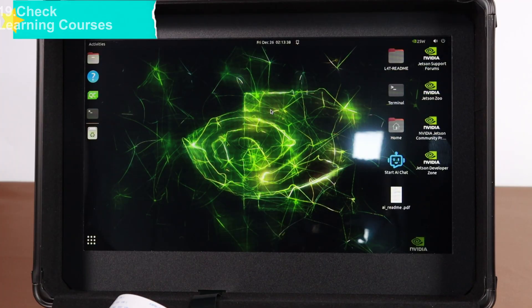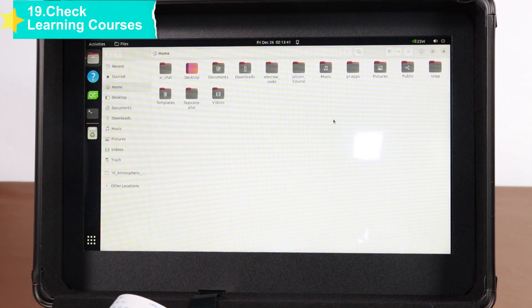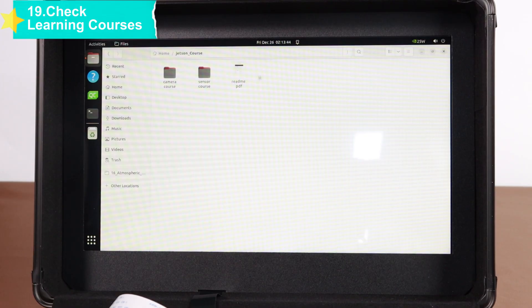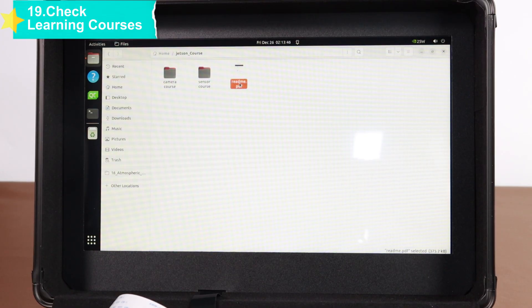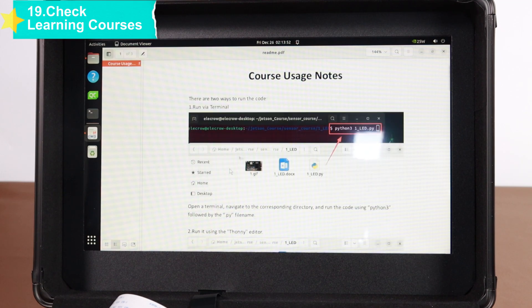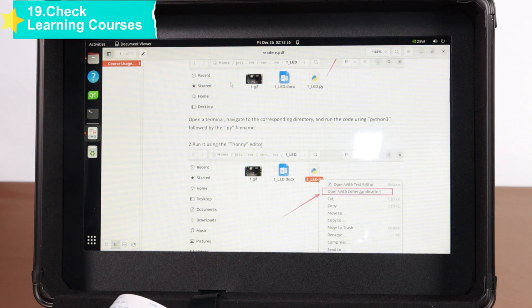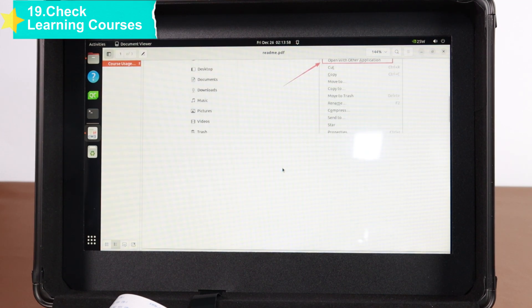In addition, click the home directory on the desktop to find the Jetson course folder, which contains 13 camera courses and 25 sensor courses. There is a README file in this directory for reference. You can open it to view detailed learning content.